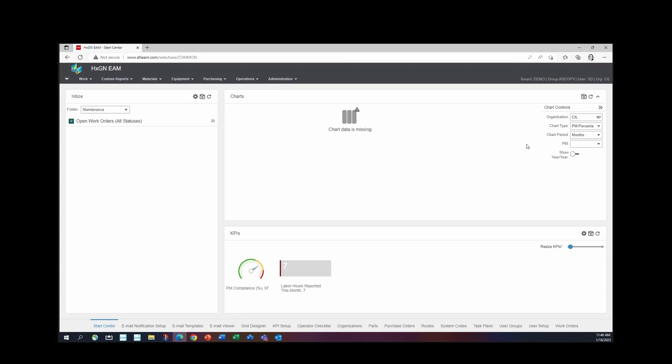On the right side of the chart section, you can see chart controls. This is where you can set up charts and add charts to your Start Center.